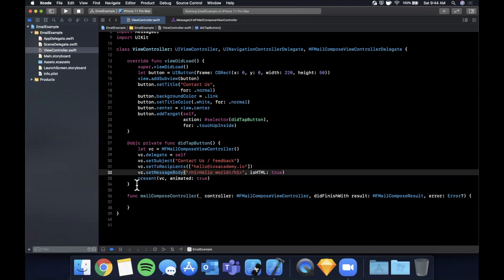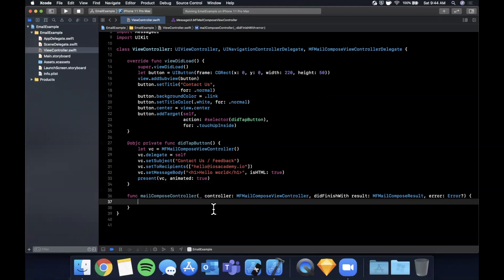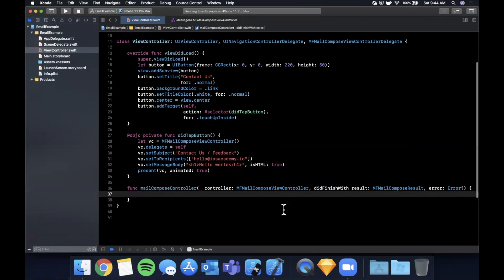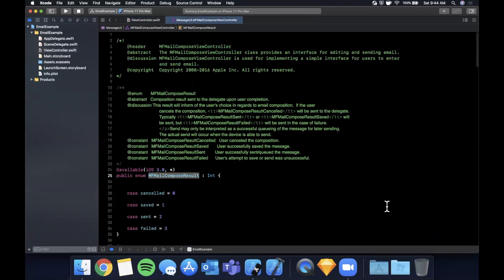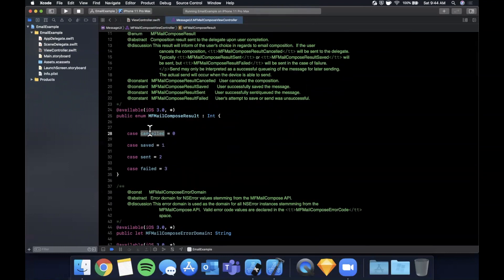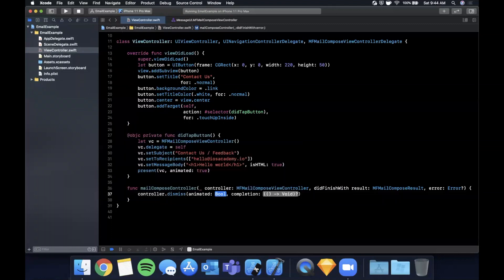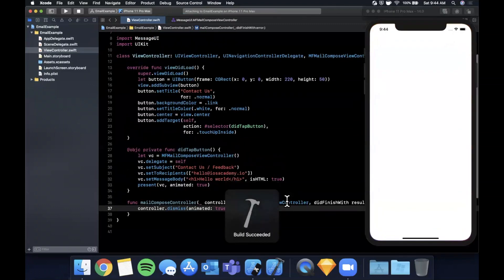In the `mailComposeController(_:didFinishWith:)` delegate method, you can switch on the result property — which can be saved, sent, failed, or canceled — and handle each case accordingly. For now, we just want to dismiss the controller, so we call `dismiss(animated: true, completion: nil)`. Hit Command+R and tap the button to see what happens.